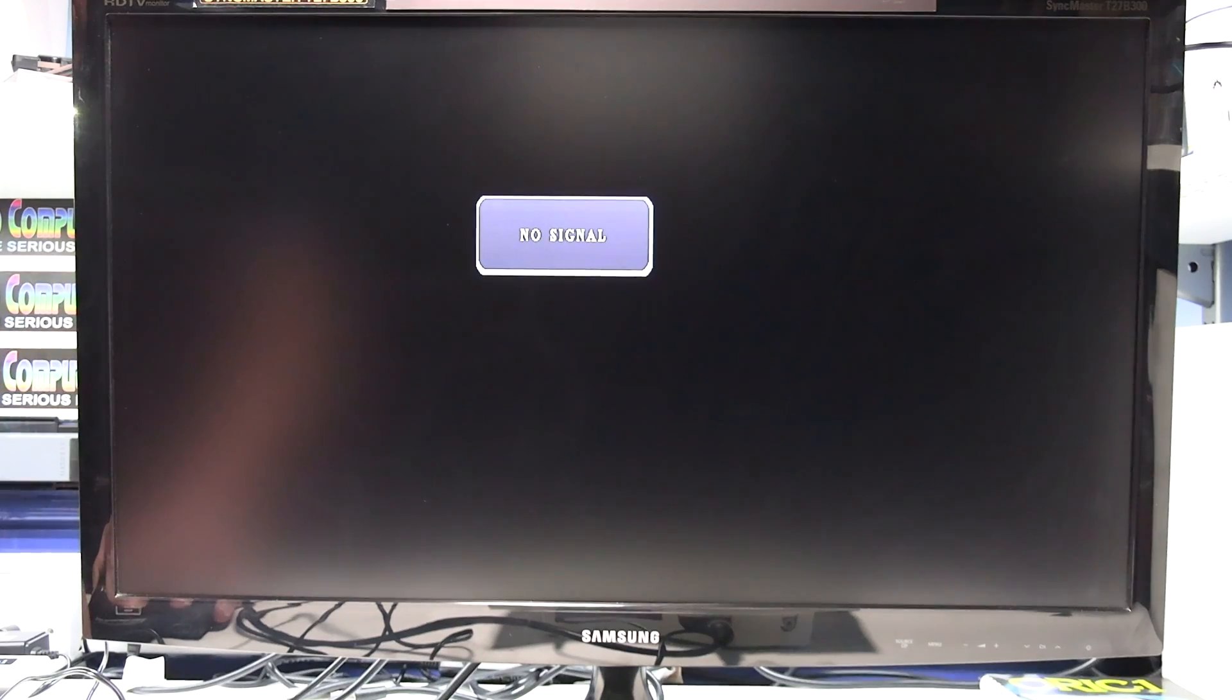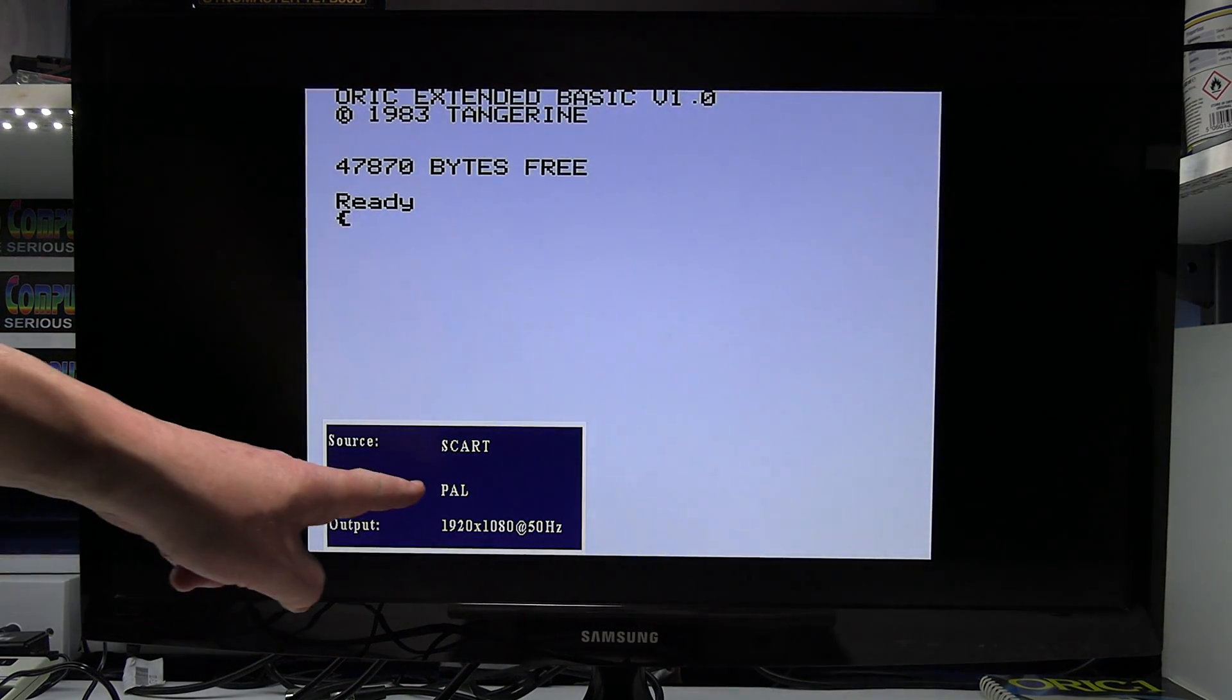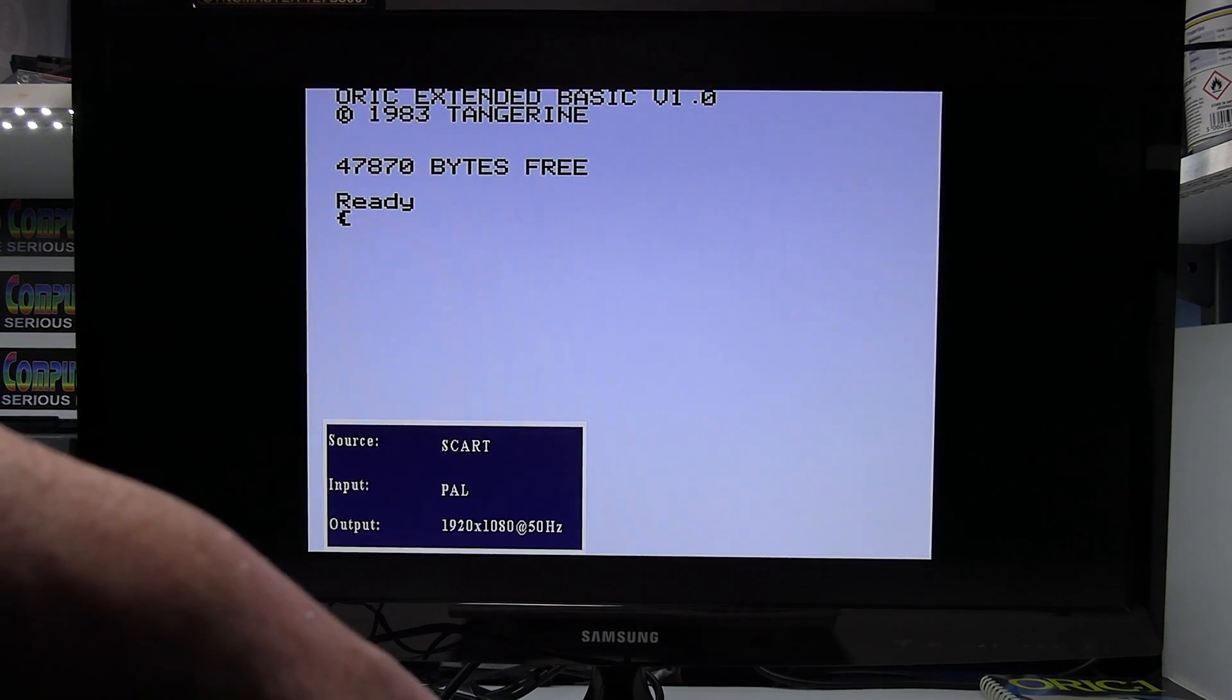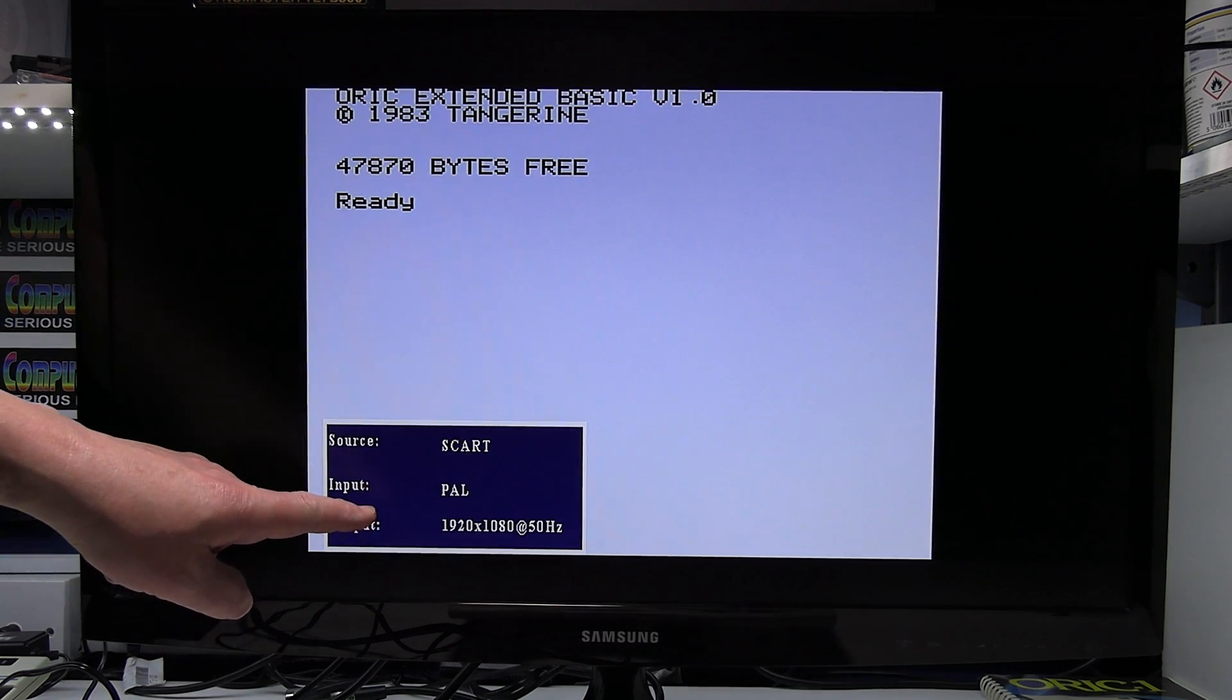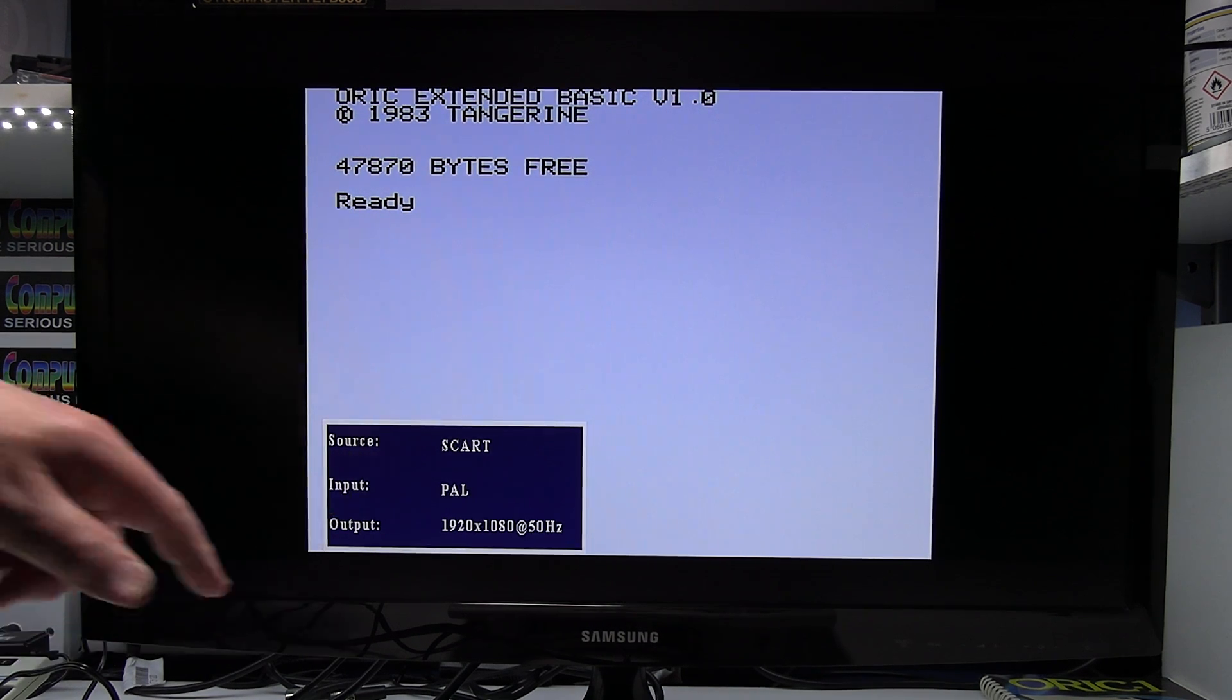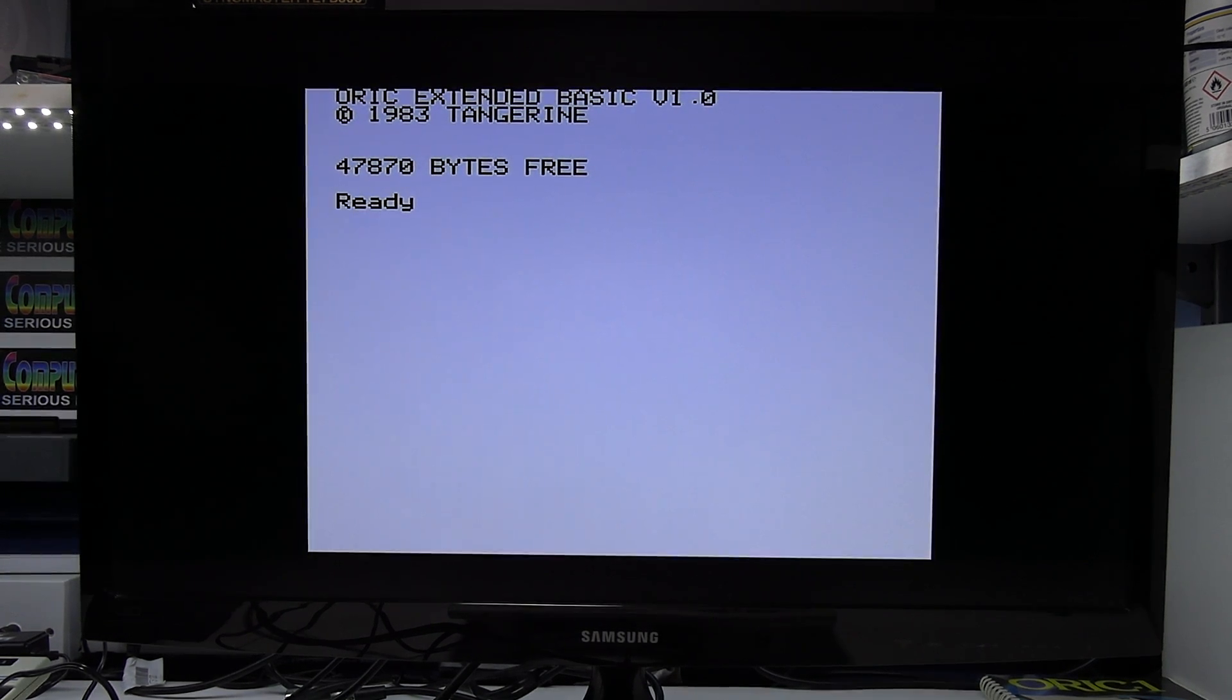Right so we've got that connected now we need to switch the Oric on which I've just done and as you can see it's now picked up a PAL signal which is correct and we have the Oric screen there. This status box appears on its own, it varies from converter to converter, sometimes it's a few seconds sometimes it takes quite a bit longer. Bit annoying but there's nothing you can do about it, it's just popped away there. Right so that's basically it, we're all up and connected.